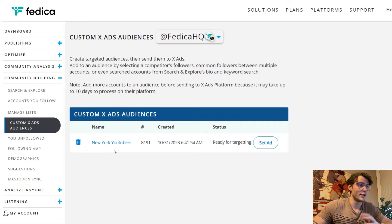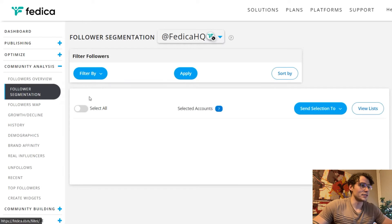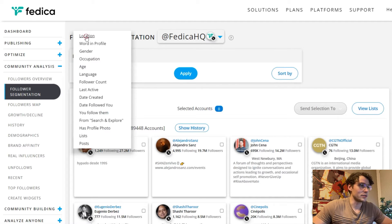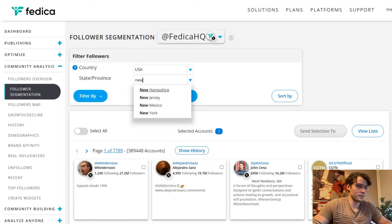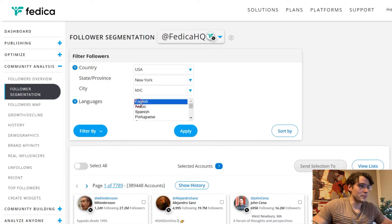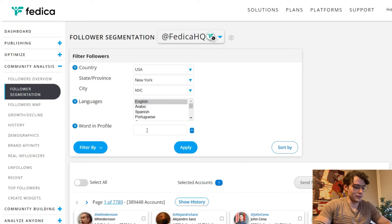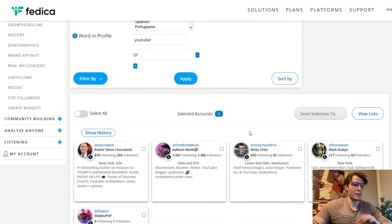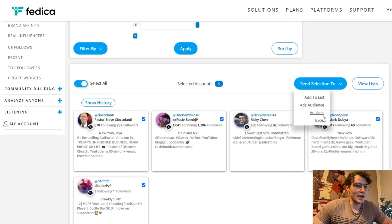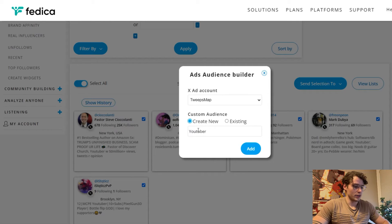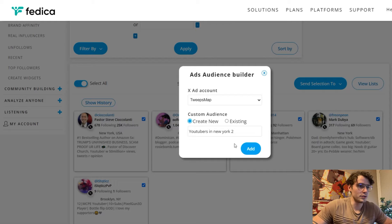I'm going to look at the people in my following instead of just everybody on X. So if we go to follower segmentation, it's the same thing as Search and Explore, but follower segmentation lets you filter your followers. Let's add the filters — location: New York, English language, and the word 'YouTuber' in their profile. Now I have my followers filtered rather than just everybody on X. I'm going to select them all and send them to an ads audience.